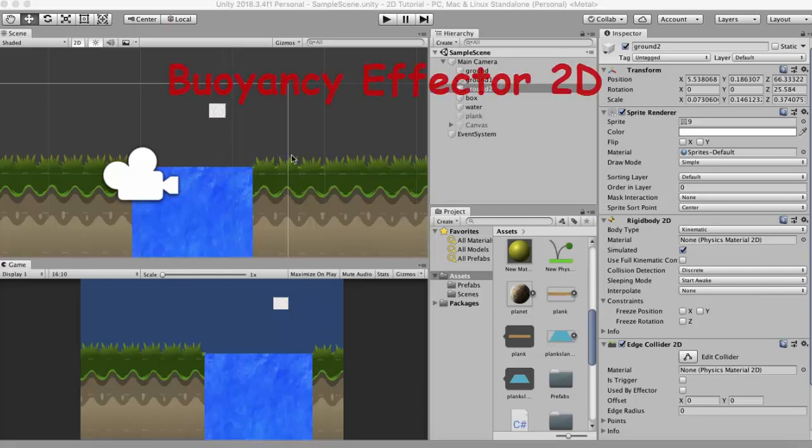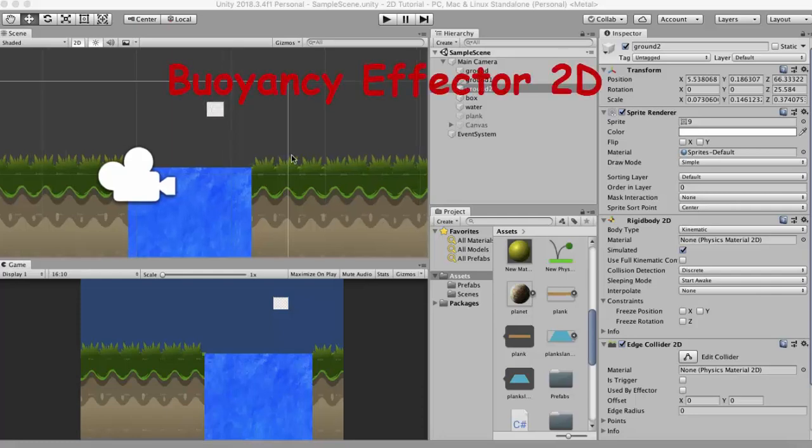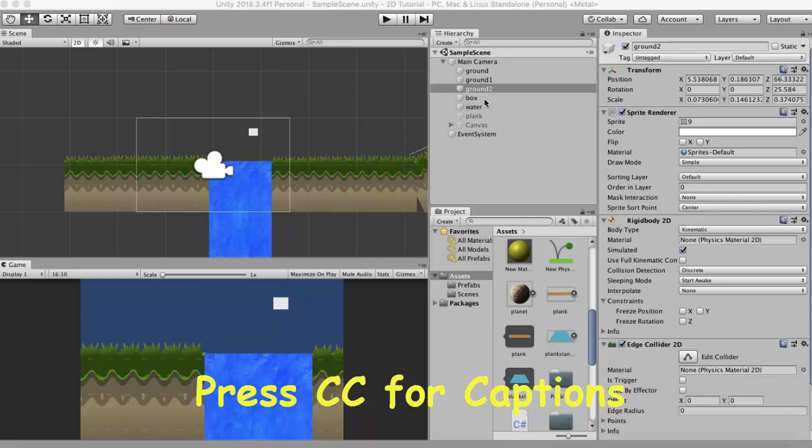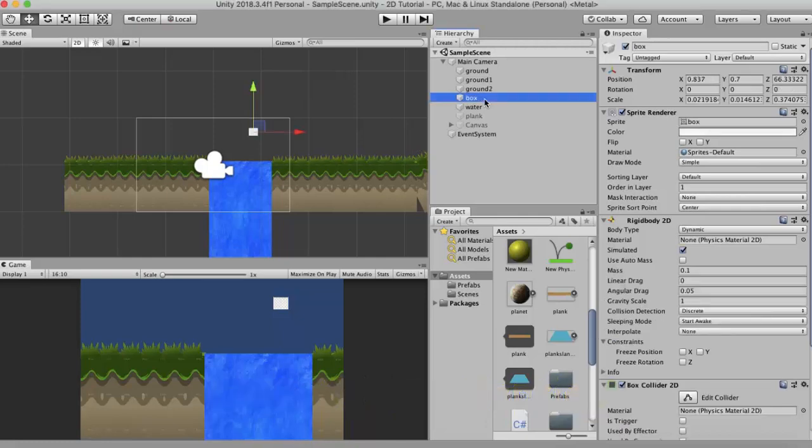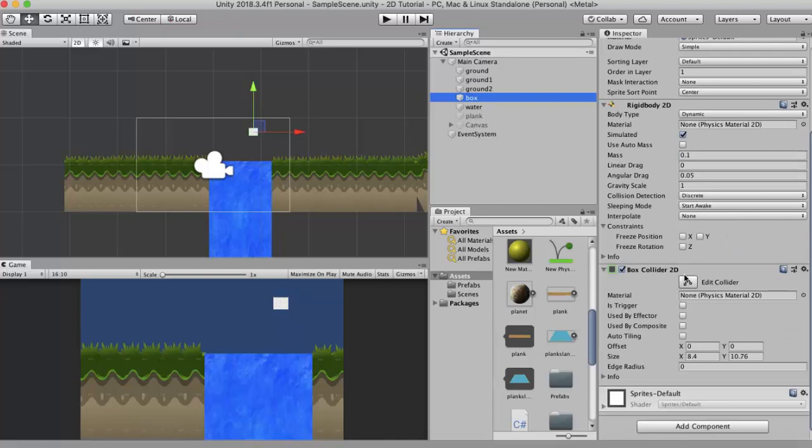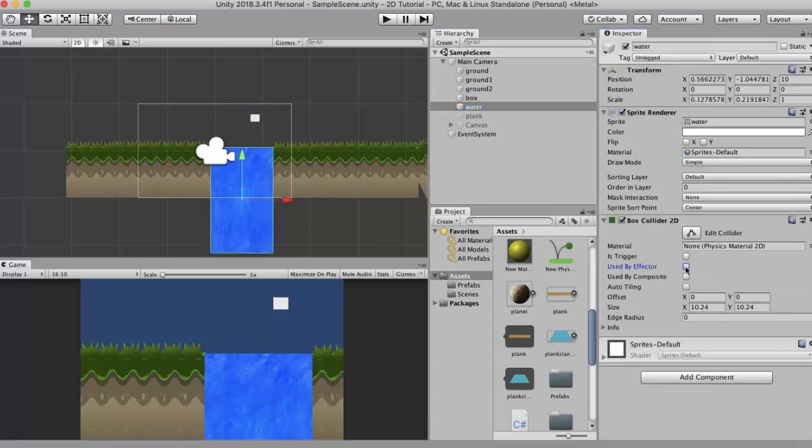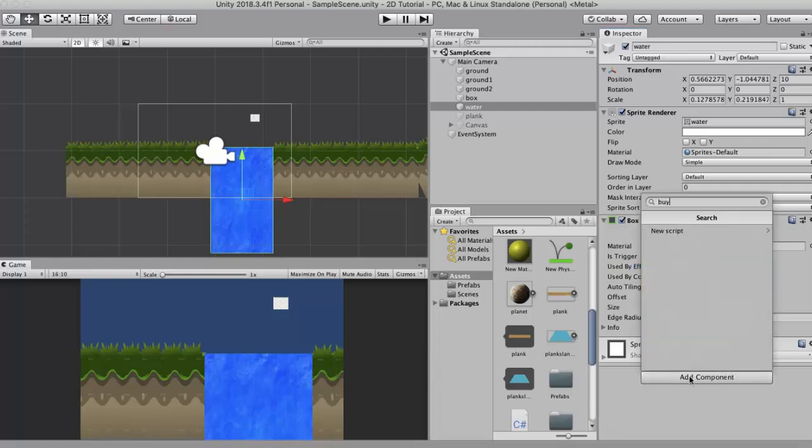In this tutorial we will be looking at Buoyancy Effector 2D. Let's look at it with an example. In this example there are two main components. The first is the box. This box has a Rigidbody 2D and a Box Collider 2D attached to it. I have kept the mass of this box to 0.1 and its body type to dynamic. And I have this water sprite. I have attached to it a Box Collider 2D.